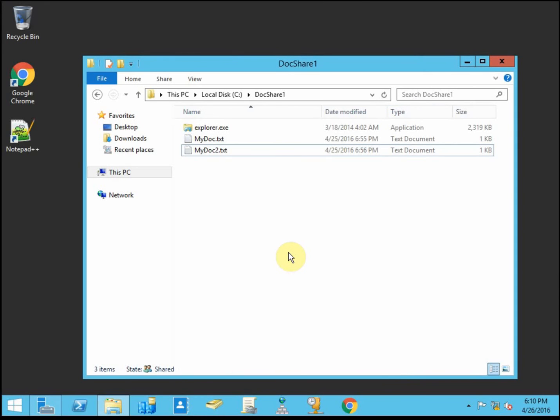Alright, so that was a quick recap of the last activity. Now we want to enable auditing so we know when somebody accesses these files. And so we're going to be very broad scope here. You can make this as granular and specific as you'd like.